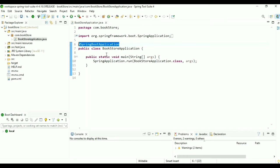Now go to our home.html inside the templates folder. Inside the HTML tag we provide the Thymeleaf namespace path. We save it. We need to provide this path because we are going to use Thymeleaf.